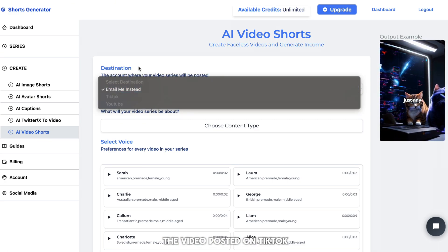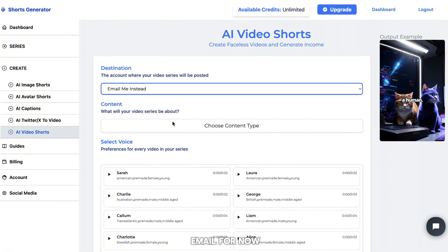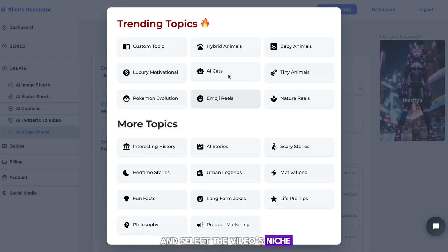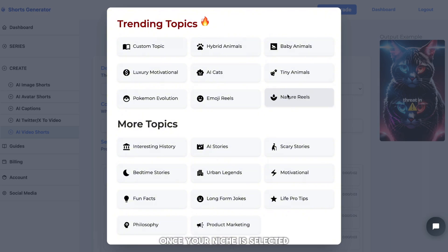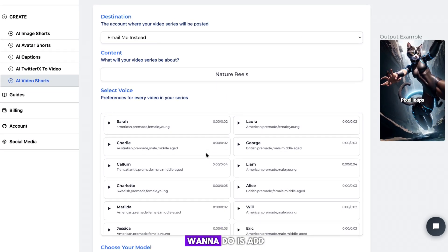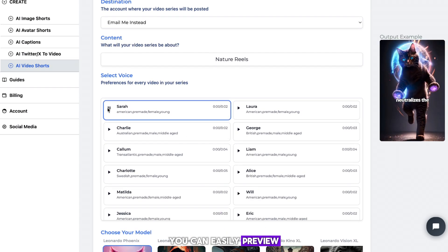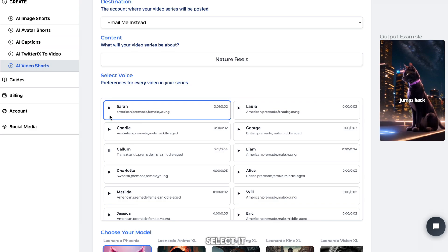You can also have the video posted on TikTok and YouTube, but I'll just stick with email for now. Once that's done, go ahead and select the video's niche — I'm going to select nature, as I think it's the best niche I haven't covered yet. Once your niche is selected, add your voiceover. You can easily preview each voiceover by hitting the little play button next to each one. Once you have one you like, select it.